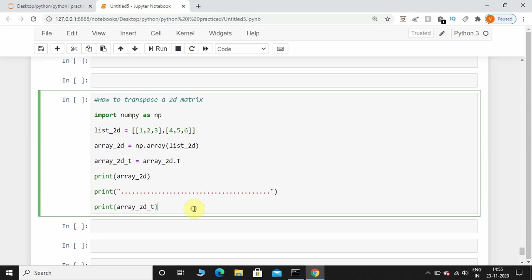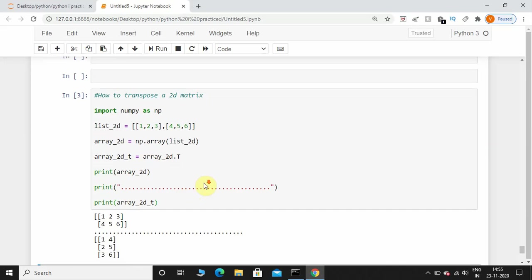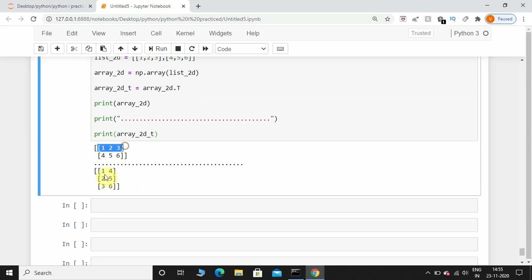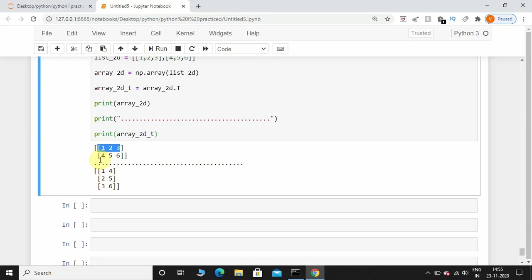The coding part is over. Let's execute this program and see how the output looks like. There you can see the rows have been transposed into columns. Here you can see one, two, three - this row has been converted into columns and this row four, five, six has been converted into columns.